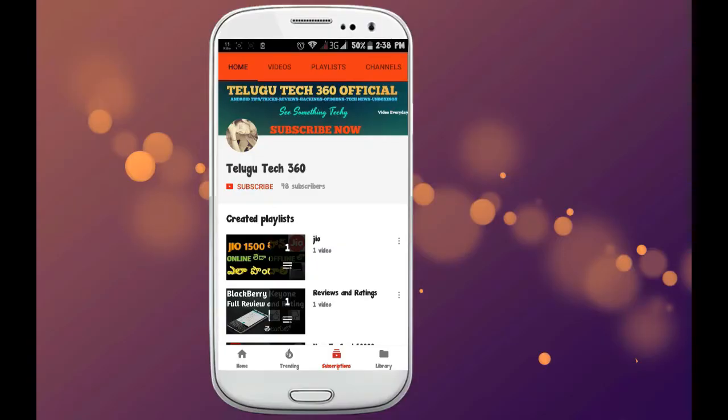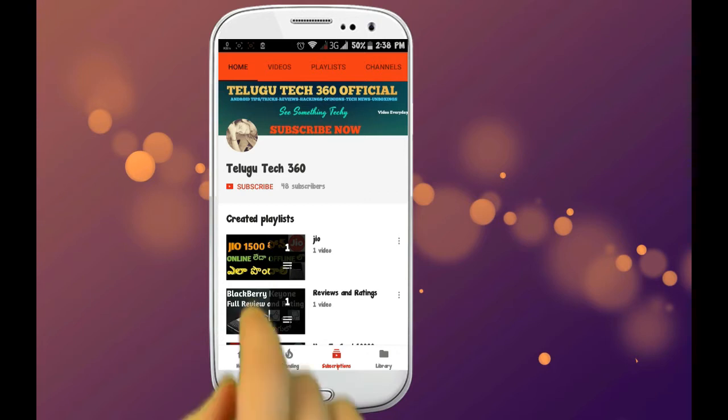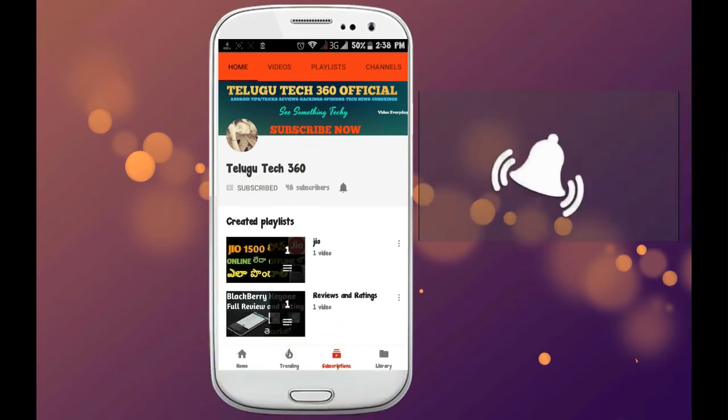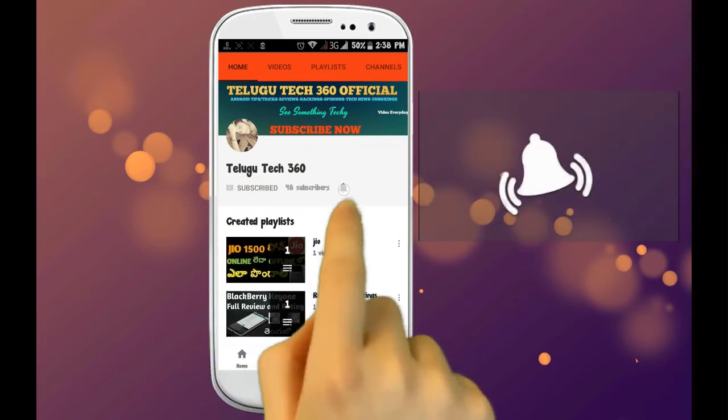Friends, if you want to make updates on the technology, press the red color subscribe button and press the bell icon.